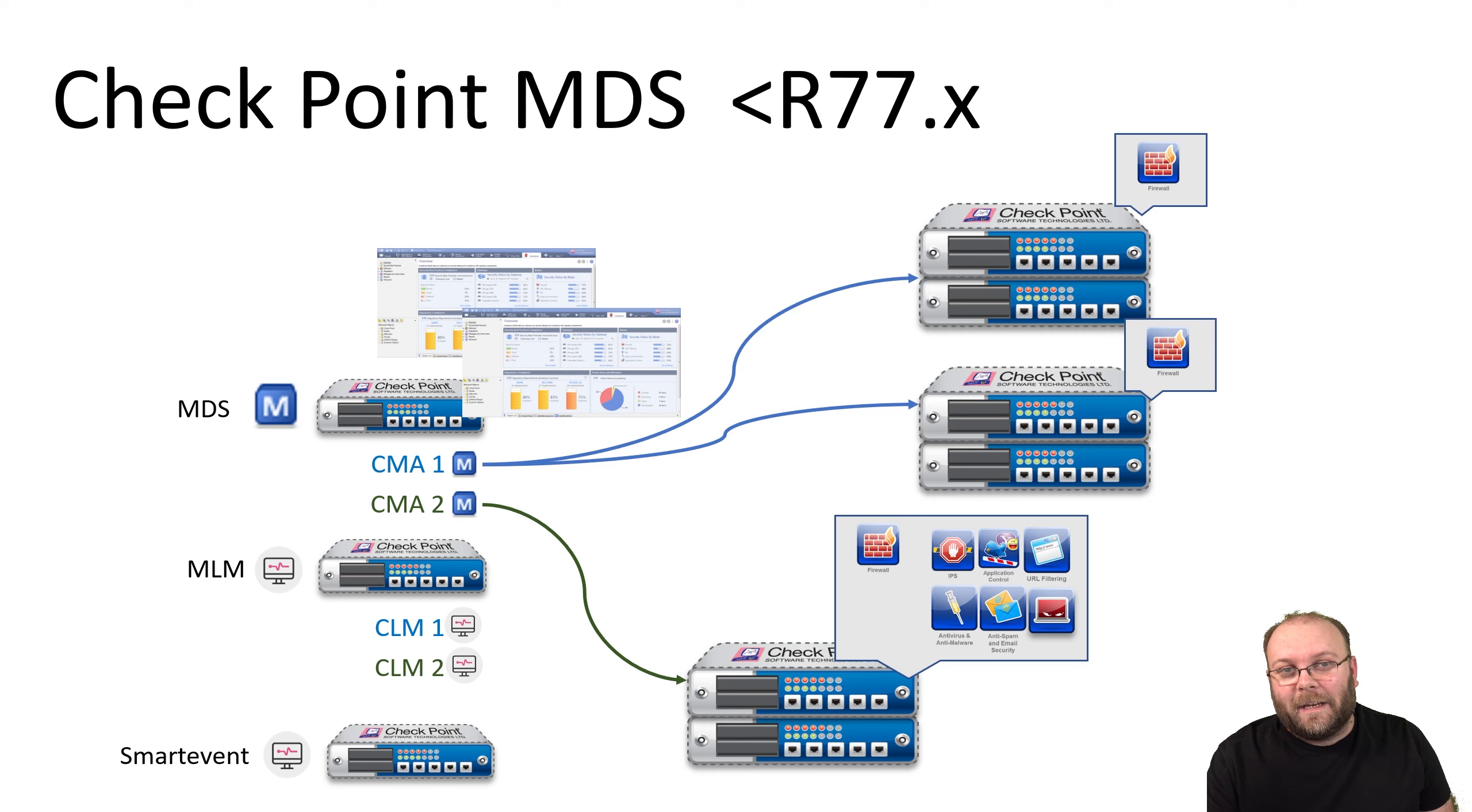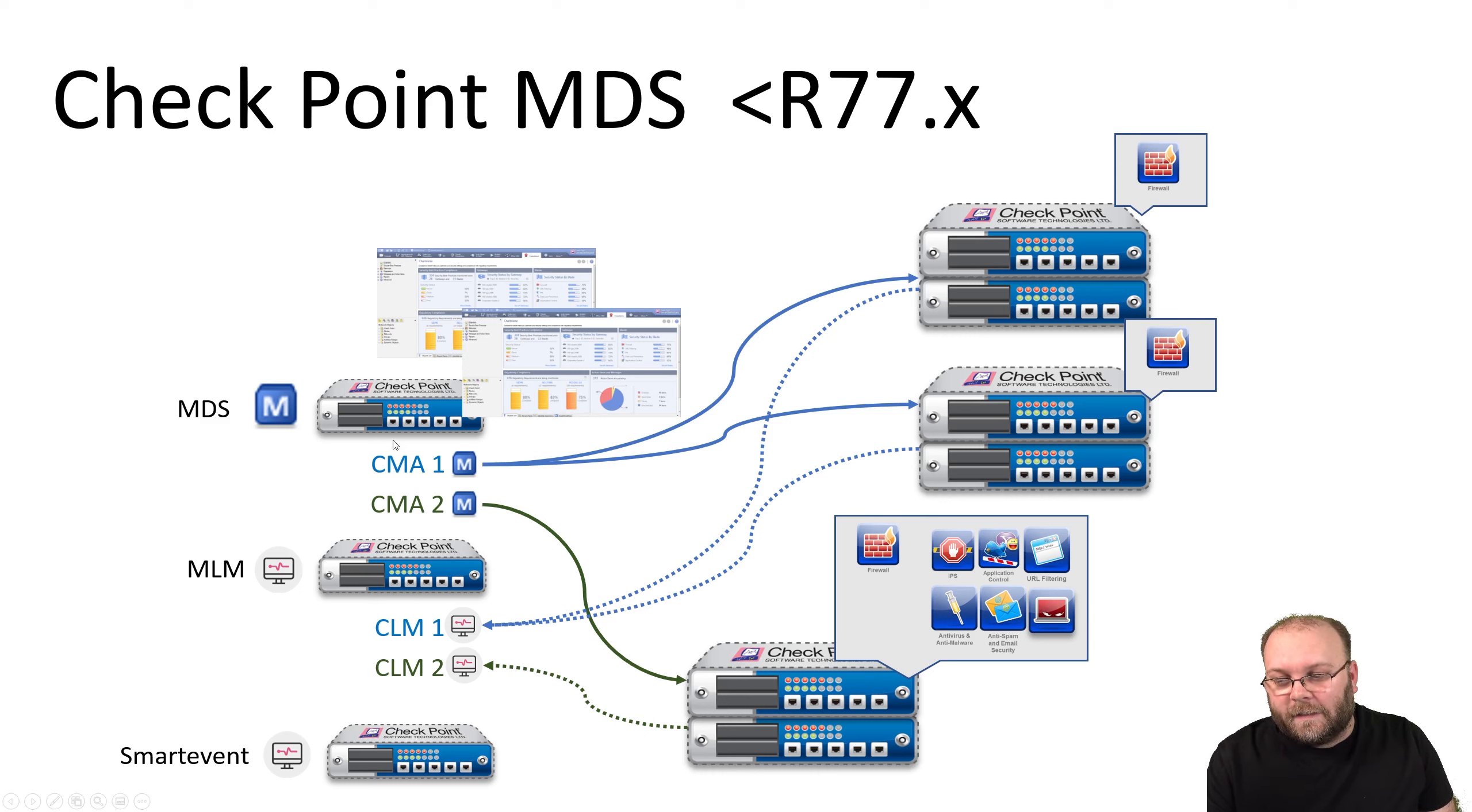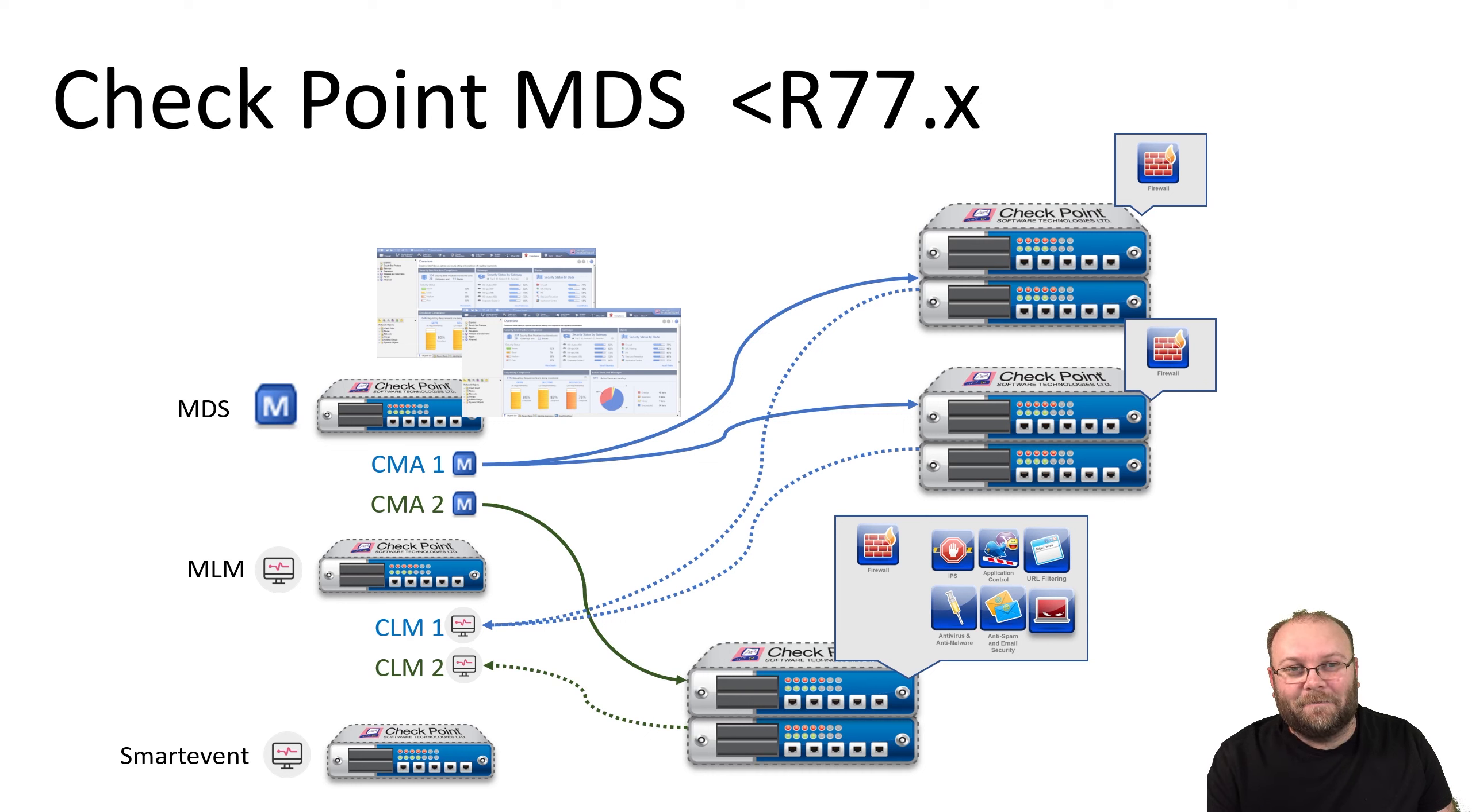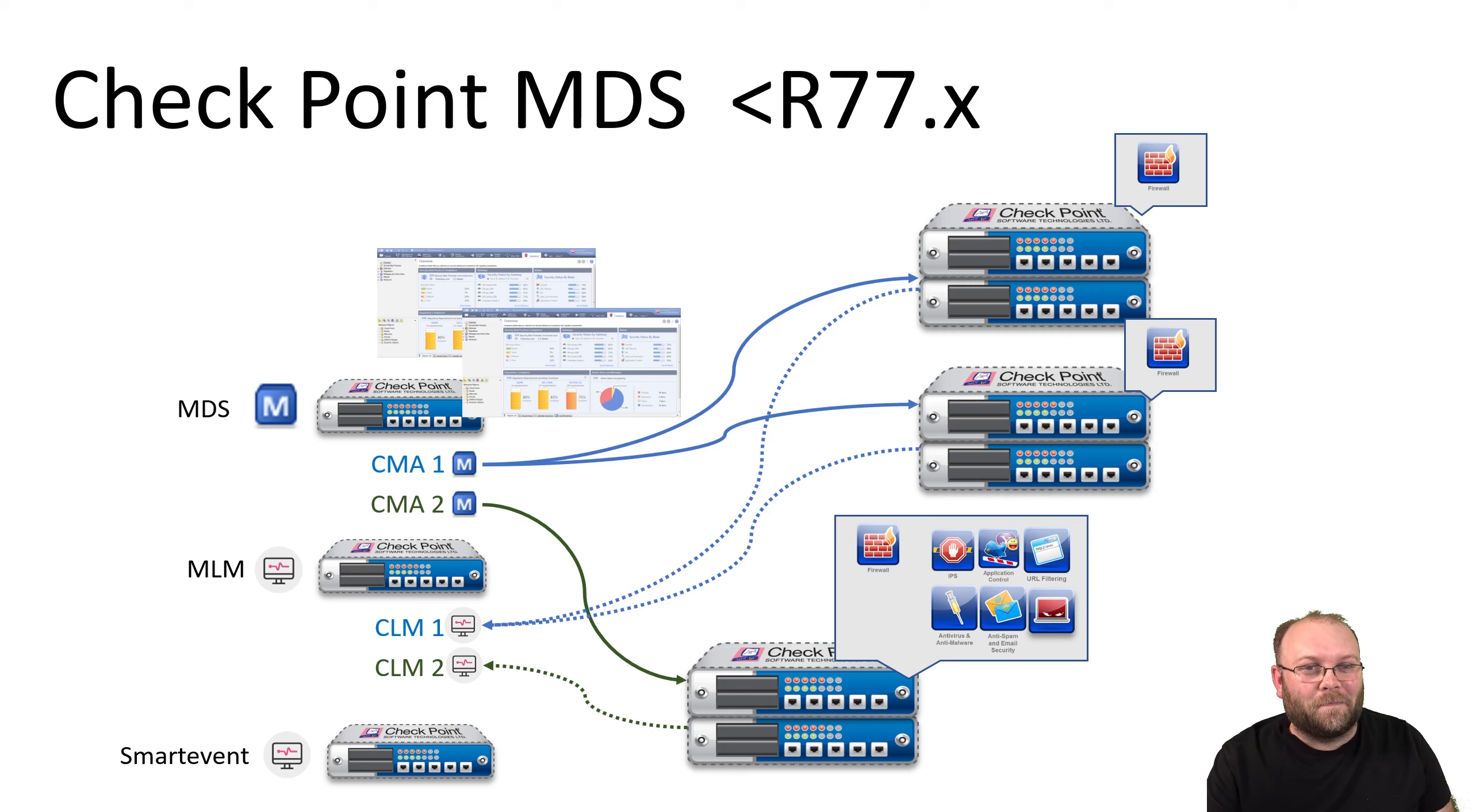You can separate your logs to different log servers depending on which CLM you're using. In this case, CMA 1 is matching to CLM 1. I don't remember the new name for it, but if you call it CLM, Checkpoint will know what you're talking about. MDS is great, but they're changing too many names. There are some caveats with MDS as well, but that's not for the introduction video.